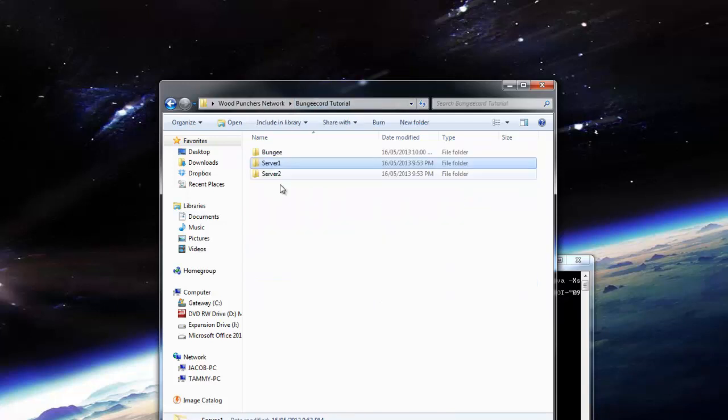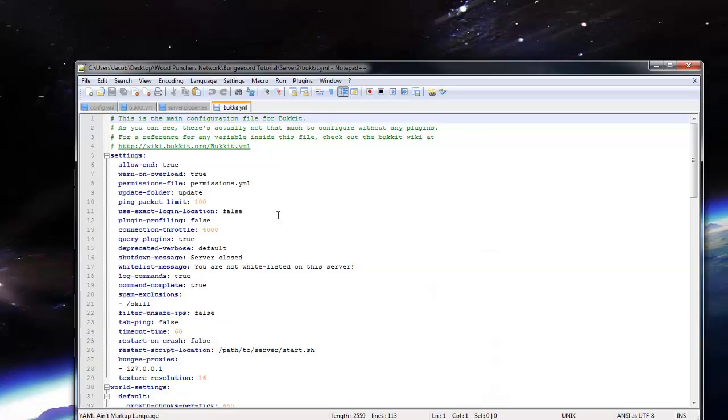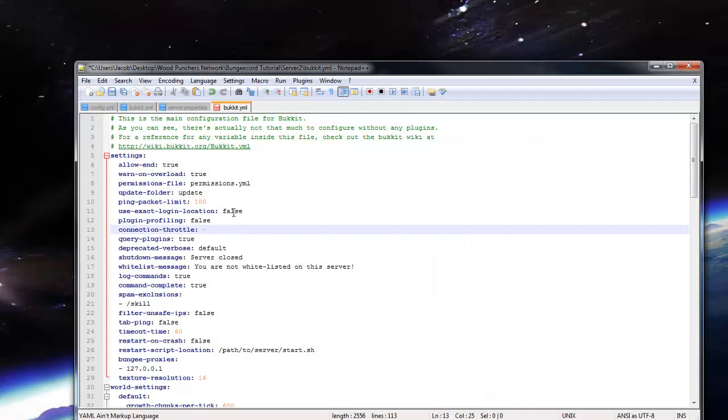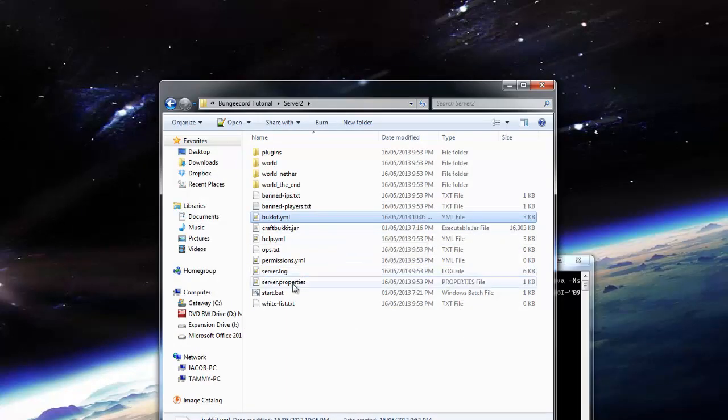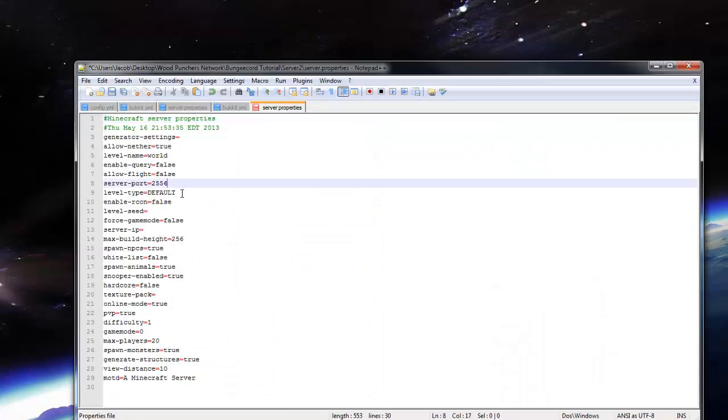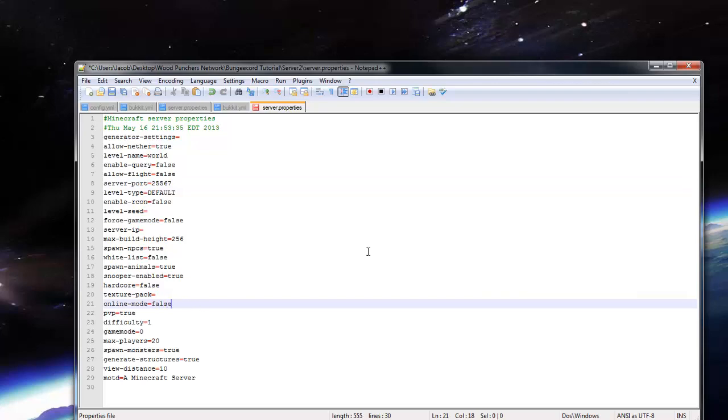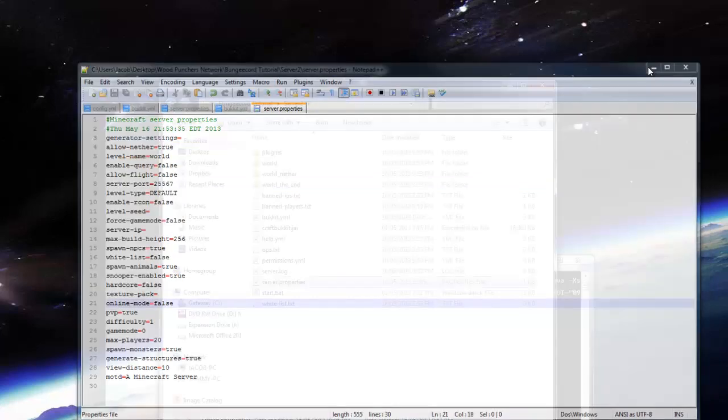I believe there is a plugin on Spigot on the website there that can do that for you. So let's go into server 2 now and configure this one. So again, we have to go into the bukkit.yml, change the connection throttle to negative one. Server.properties, 25567 for the port, and online mode needs to be false.